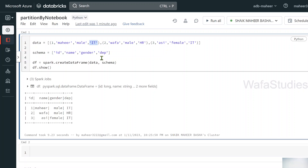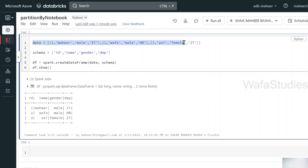When you do a partition, you can define which column you want to partition the data on. For example, I can partition on the department column — that will create two partitions since we have IT department and HR department. I could also partition based on gender, which would give two partitions: male and female. We can define which column to use during partitioning according to our use case. For this demo, let's partition based on the department column.